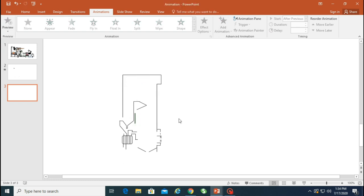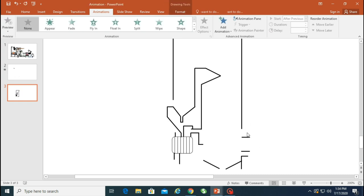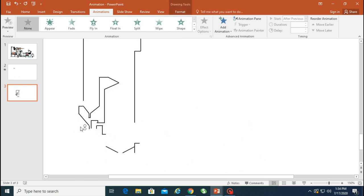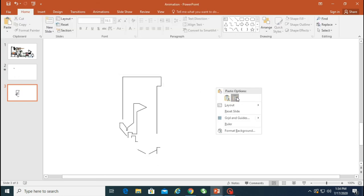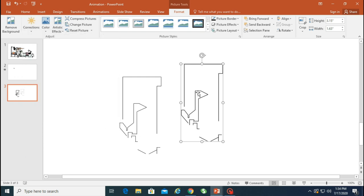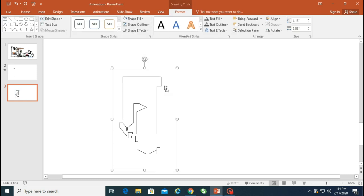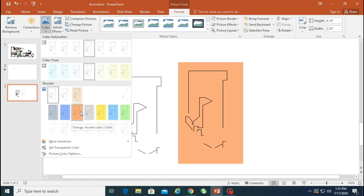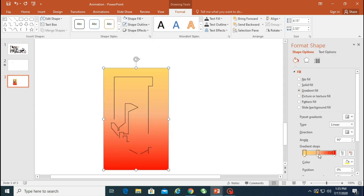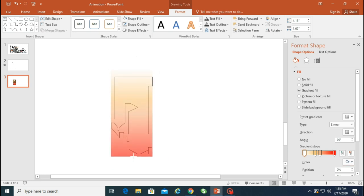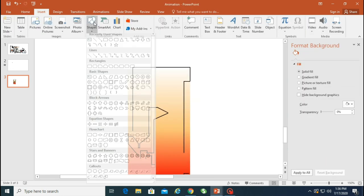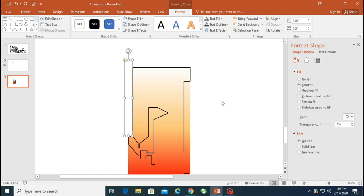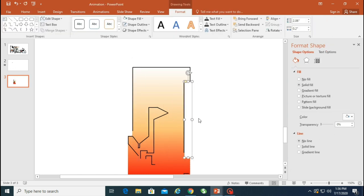Now let's work on the combustor outline. I copied the outline and want to add a gradient inside. Before doing that, note that just copying the outline won't give a solid fill because it's not a filled image. So I'm adding a small shape behind it and giving that shape a color. Then I'll add a gradient image on top to show the combustor is in a hot position.